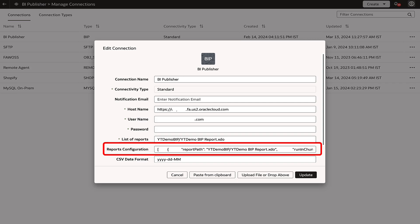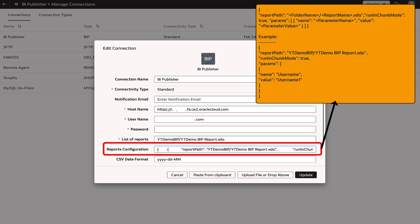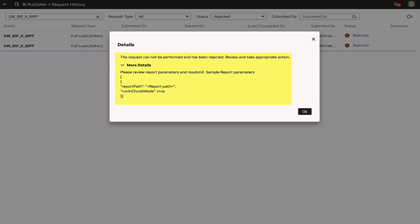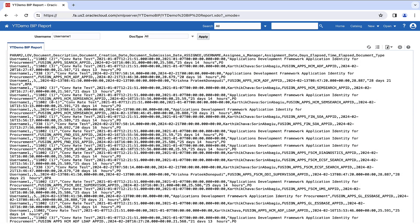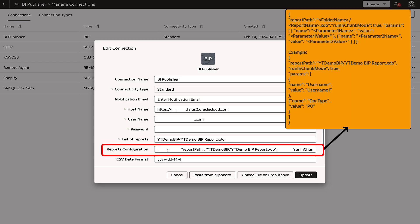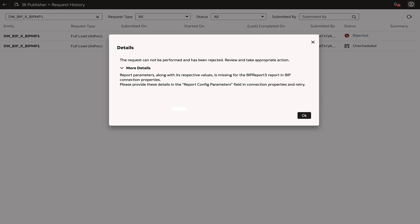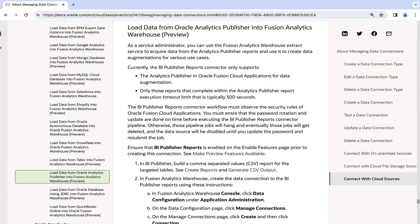Enter the parameters as a name-value pair in the given JSON format. This step is essential to prevent the augmentation from being rejected with the message 'Please configure report parameters.' In situations where the BI Publisher report includes multiple parameters, it is necessary to enter them in a single line. Failure to do so may result in an augmentation failure with the 'report parameters missing' message. This concludes our discussion on the Analytics Publisher reports connector within Oracle Fusion Data Intelligence.